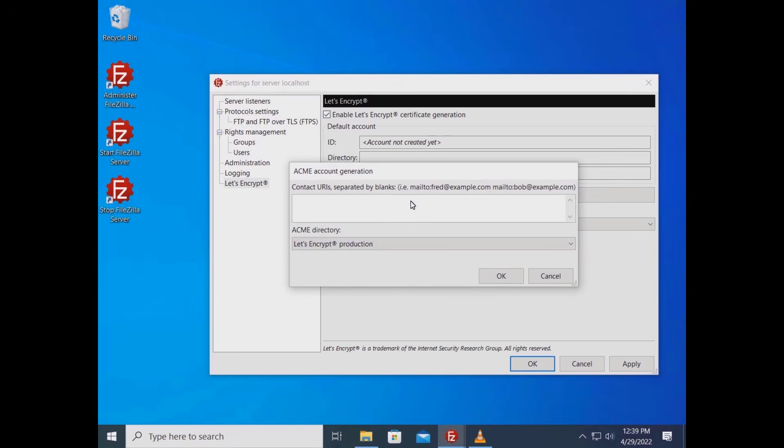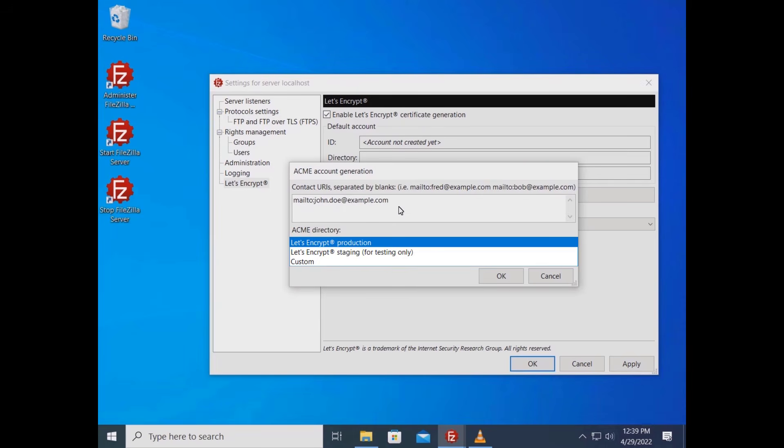You need to input at least one contact URL and specify which ACME protocol directory. The URL in this case must be an email address, which must begin with mailto colon. The ACME directory might be either Let's Encrypt production, Let's Encrypt staging or a custom one.